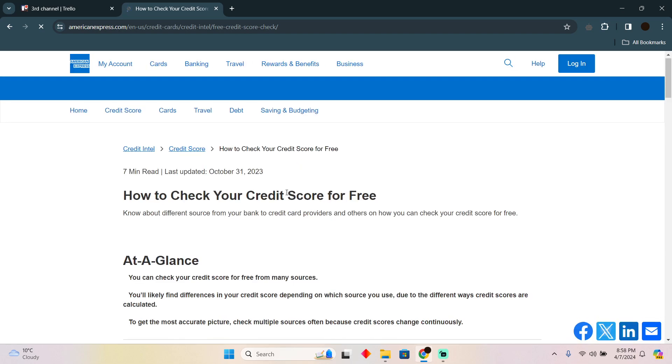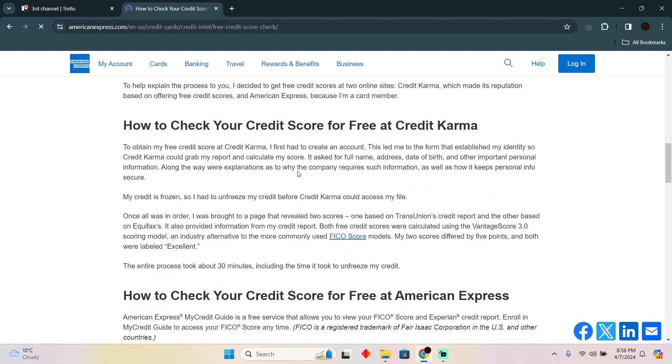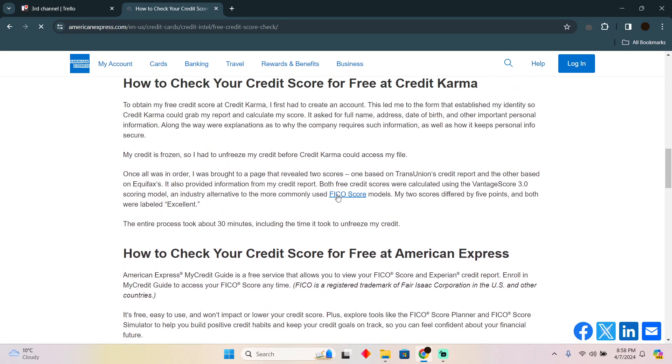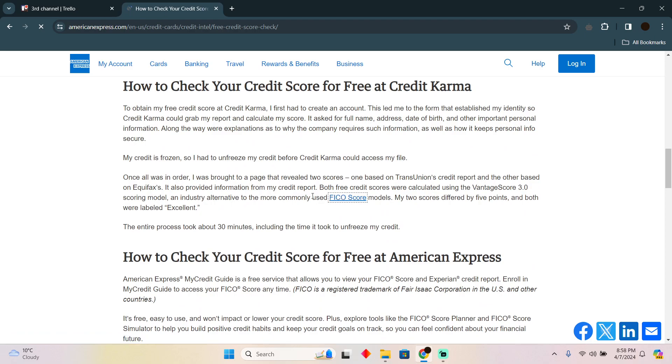Now here it will contain all the details and it will contain these links as well. If I click on this link, it will take me to most probably a checker, just because these are the checker links which are implemented by the banks.